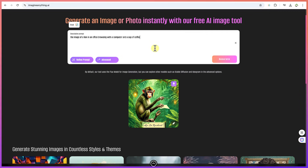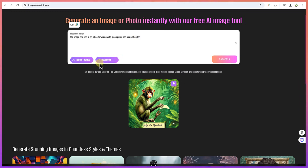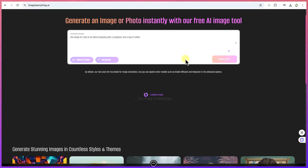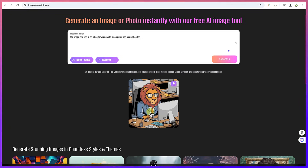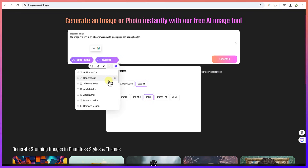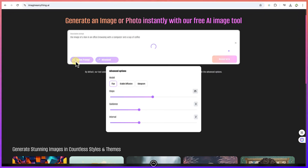Let me try writing something new: 'a lion in an office browsing with a computer and a cup of coffee.' If you want to refine the prompt you can, but this time let's use the Ideogram model and see the difference it gives. So let's generate and see how fantastic it can be. The key thing is to have a clear idea of what you want to create.